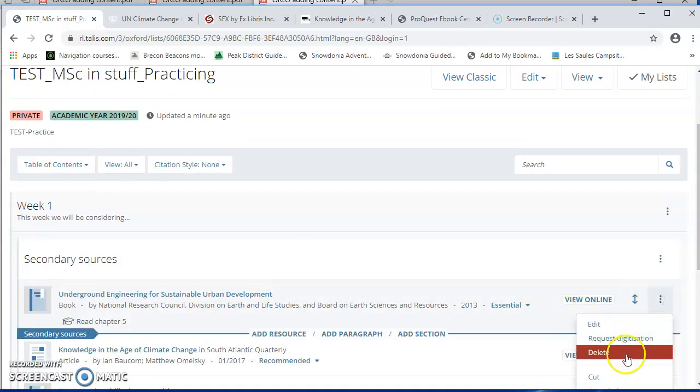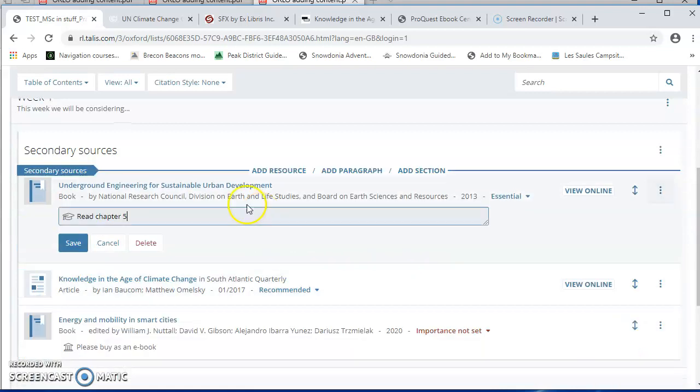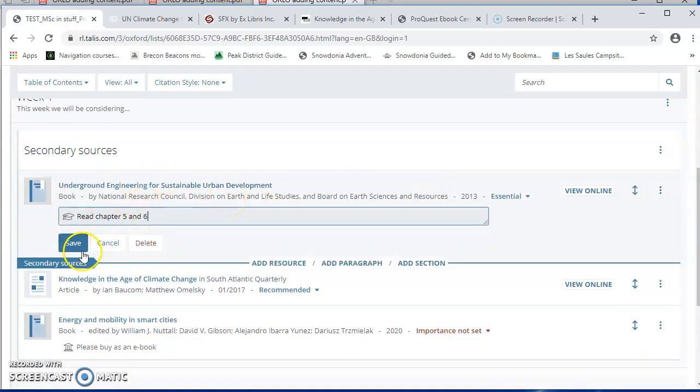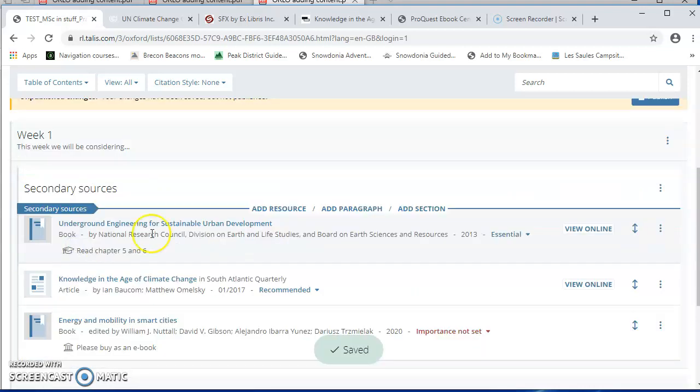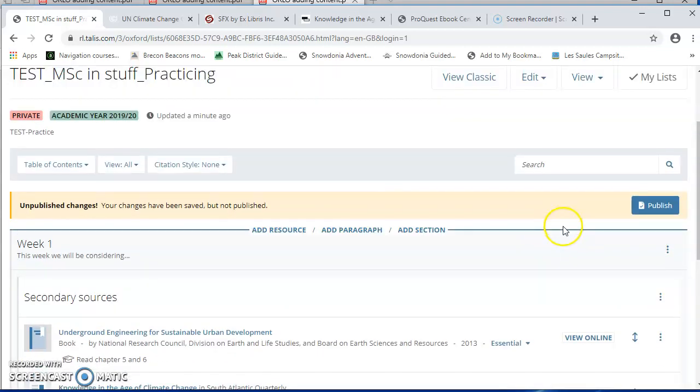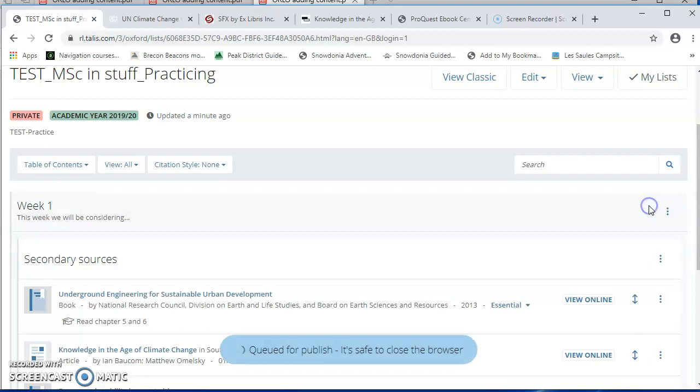But it's really important to republish at that point because otherwise the change I've made will be viewable to me as the list owner, but it won't be viewable to the students and so they won't know what to read. So try to remember to do that. It's very easy to forget it.